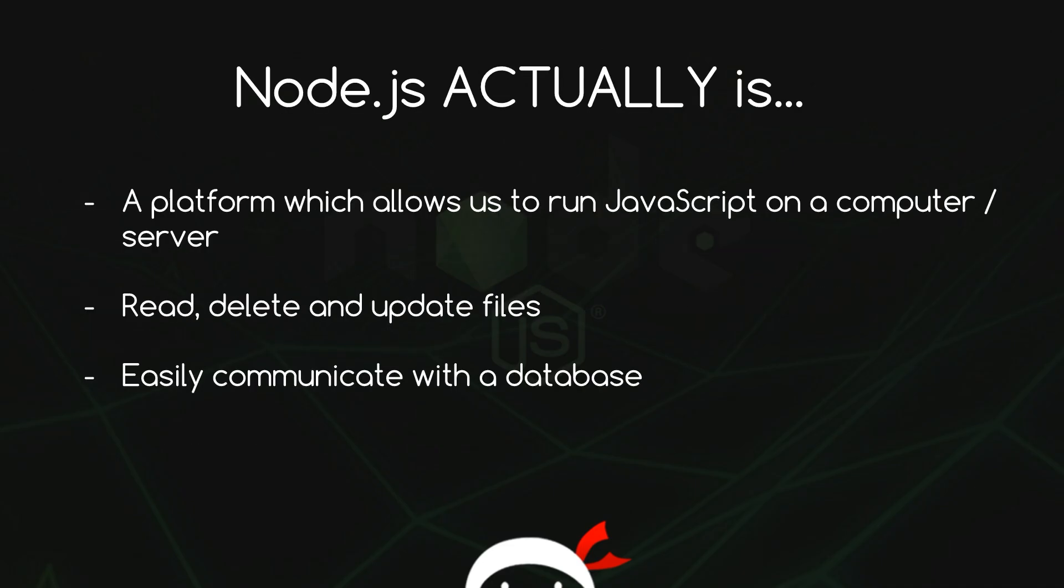So to break it down, Node.js actually is a platform which allows us to run JavaScript on a computer or a server. And that my friends is immensely cool. Because if we want to create a full web application ourselves, we no longer have to learn additional programming languages to run on the server like PHP or Ruby. We can just do it all in JavaScript via Node.js.